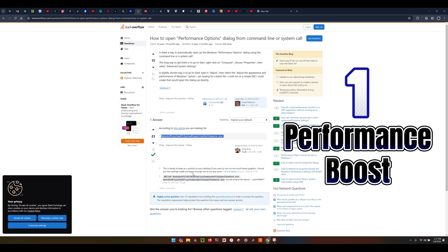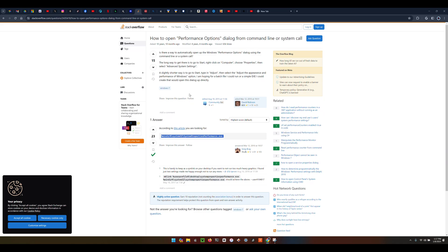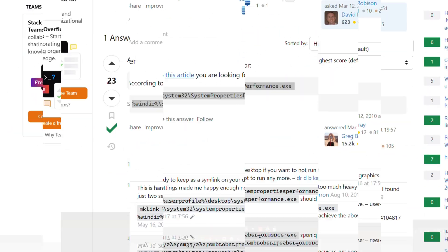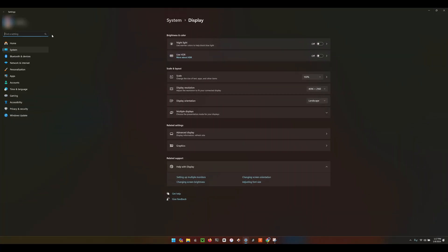I found this really cool command on Stack Overflow. There's no way to get into the legacy display settings, right? But if you run this command, you get the legacy performance options.